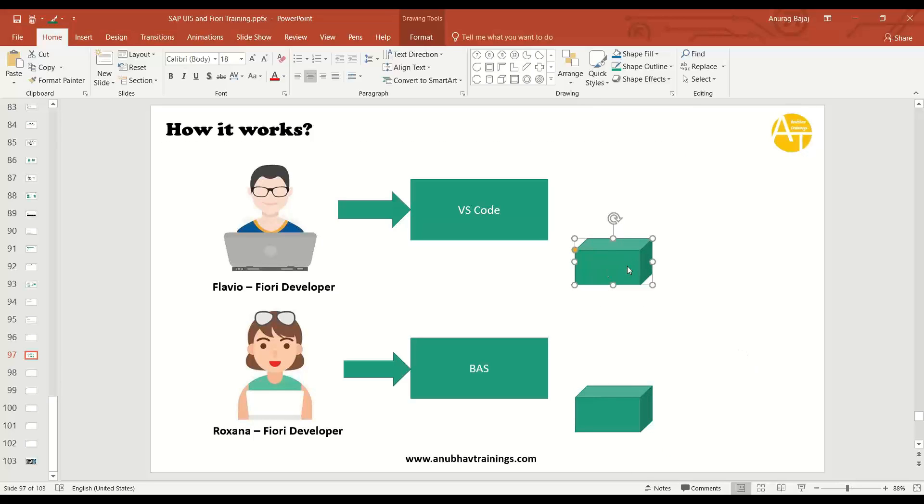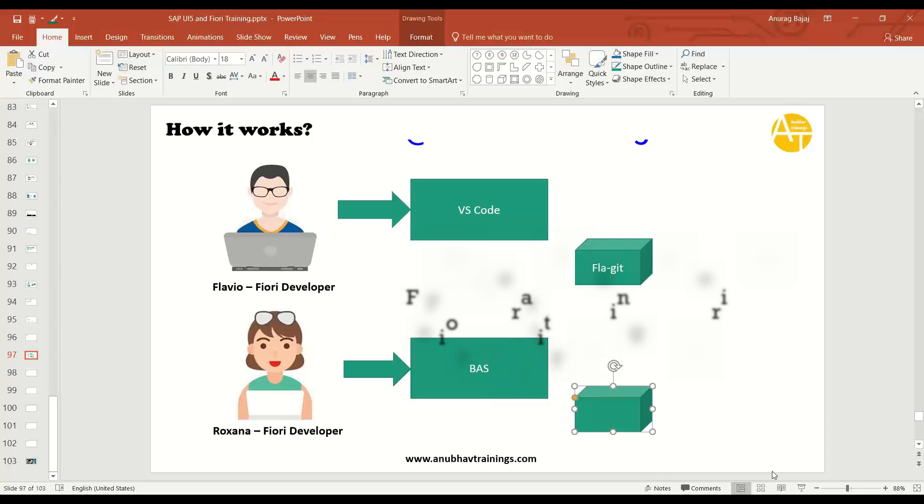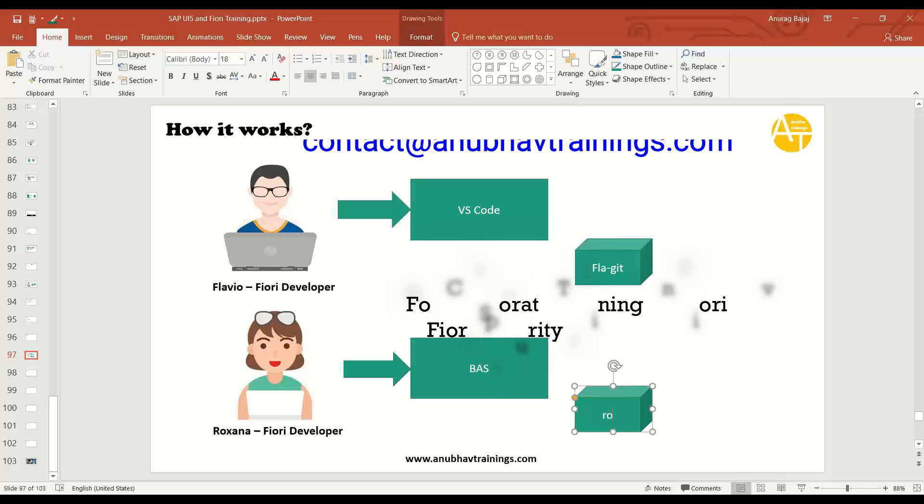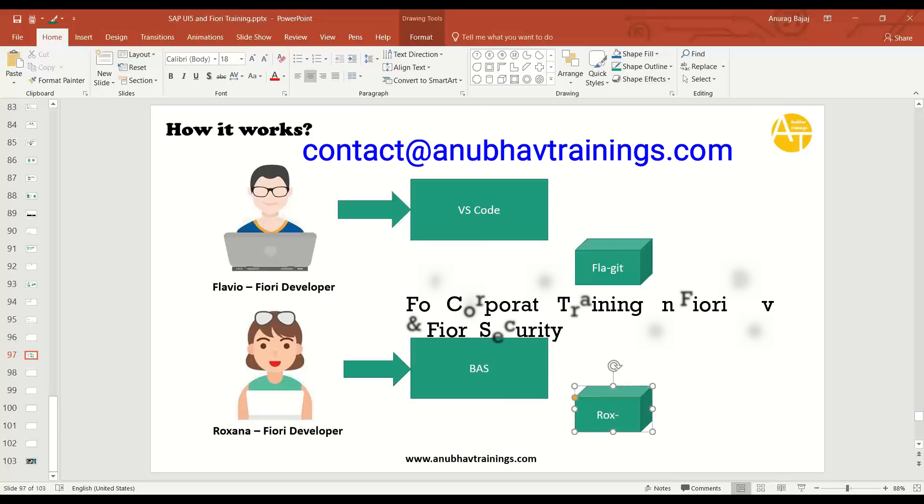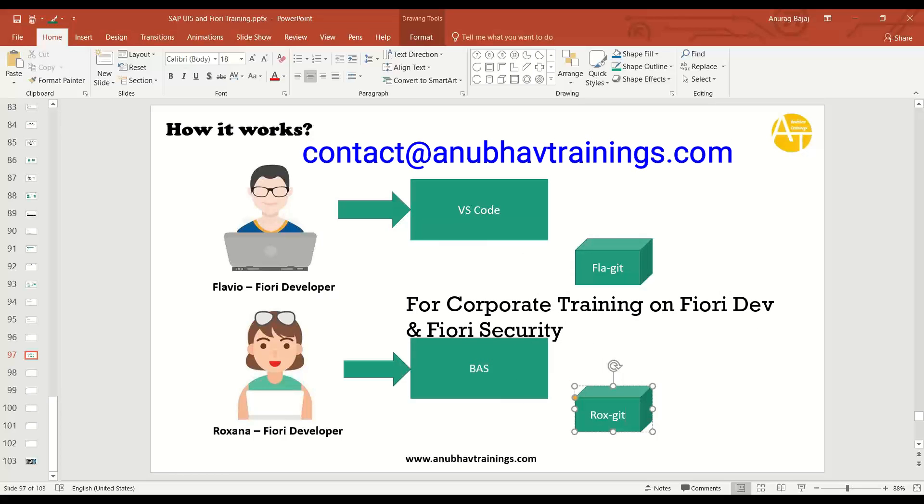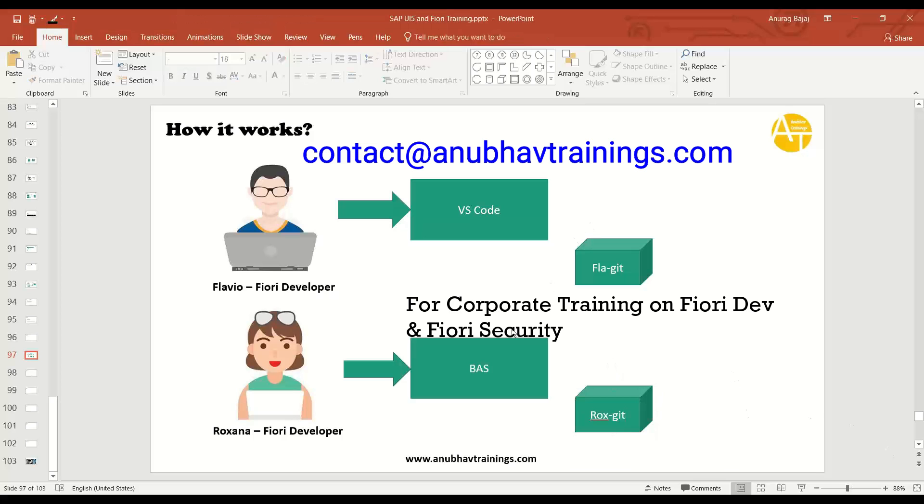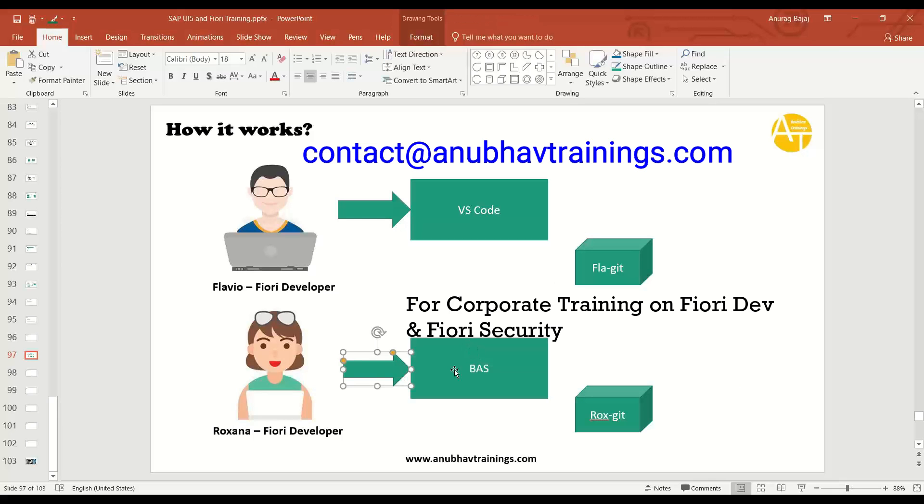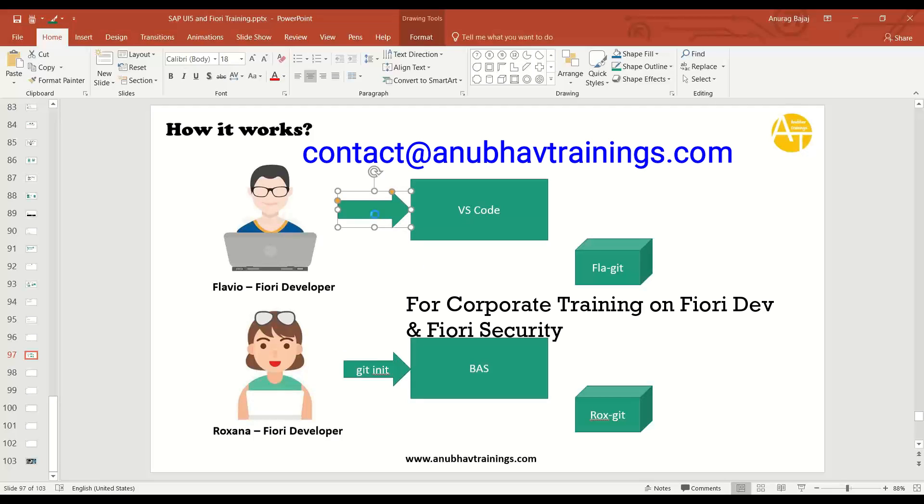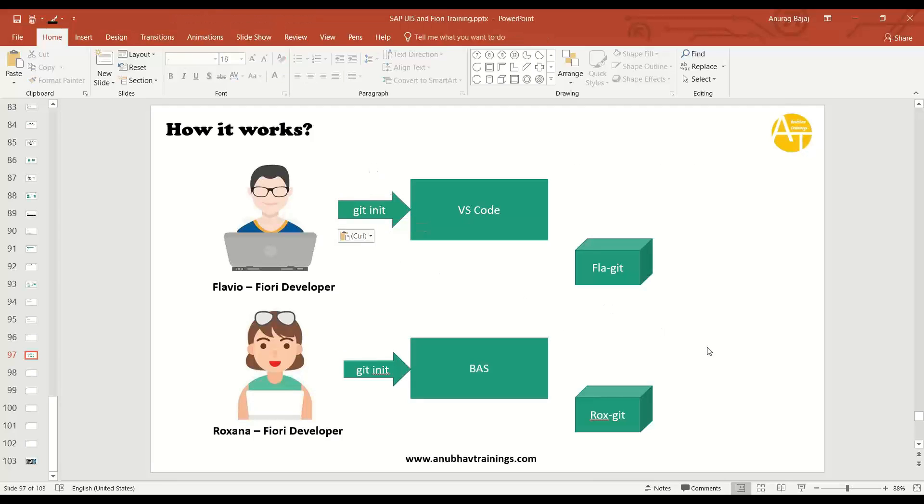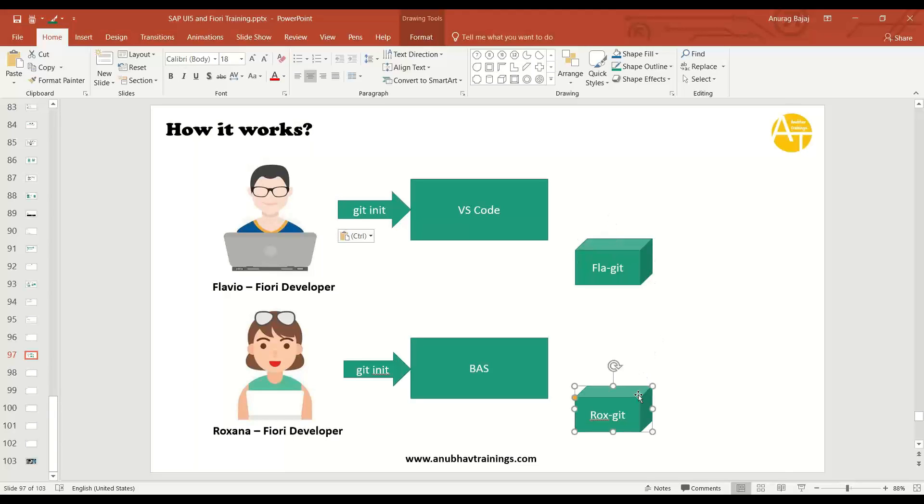Let's call Flavio's repository as flagit and let's call Rukhsana's repository as roxgit. So basically what happened is the moment they, the first thing which they do is they run a command called git init. This command will initialize an empty Git repository in their local computer, which means they now get a local version management.